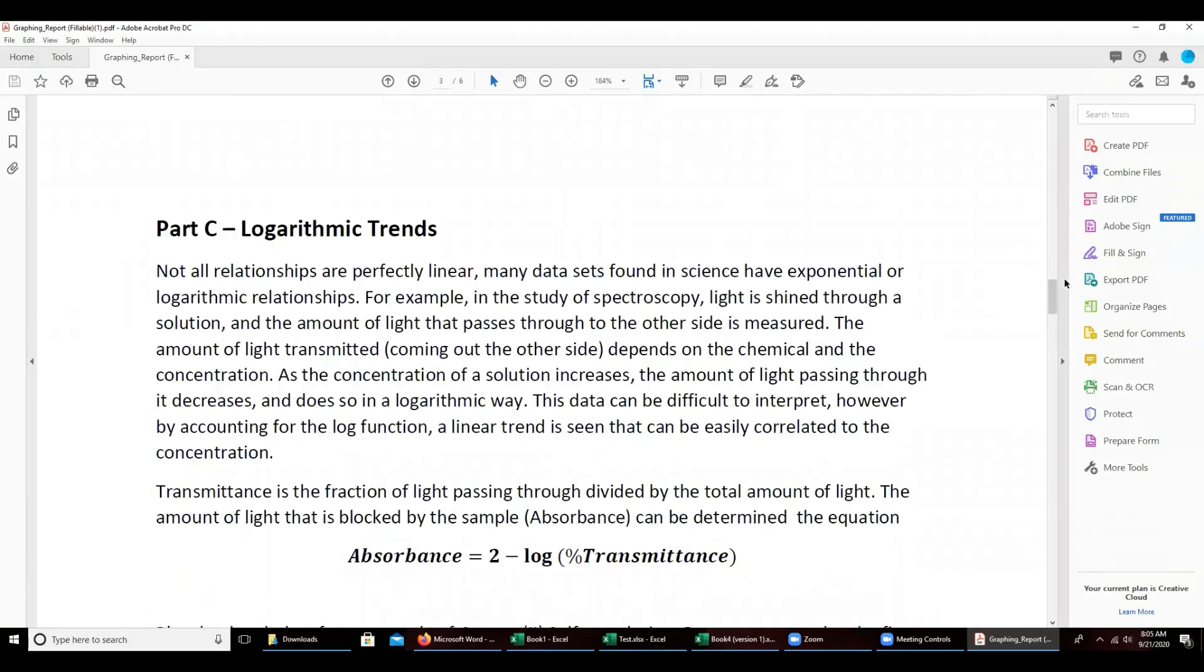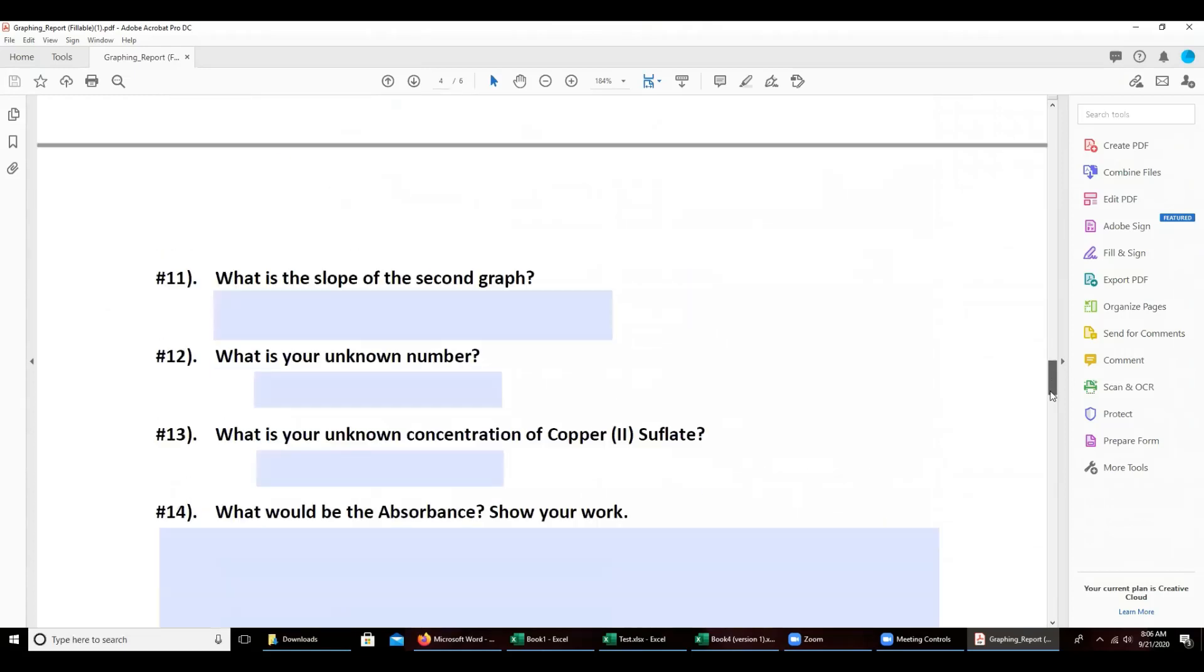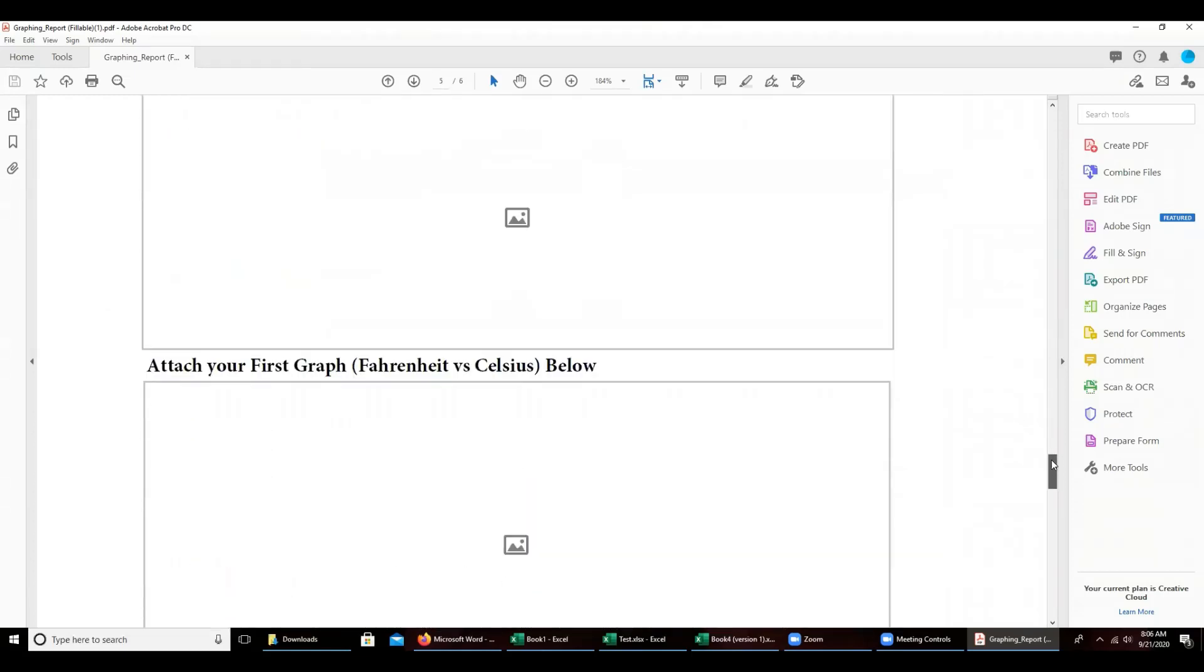Towards the end when it's asking you to attach the screenshot or attach the graphs below, you can click on this and it will ask you to upload a specific file.